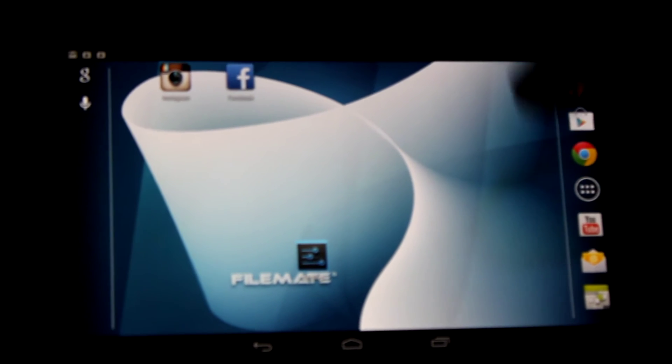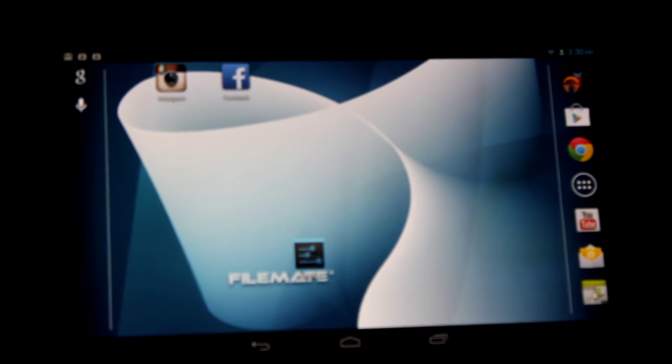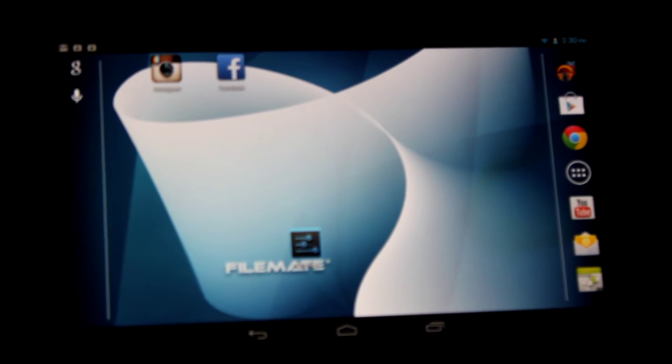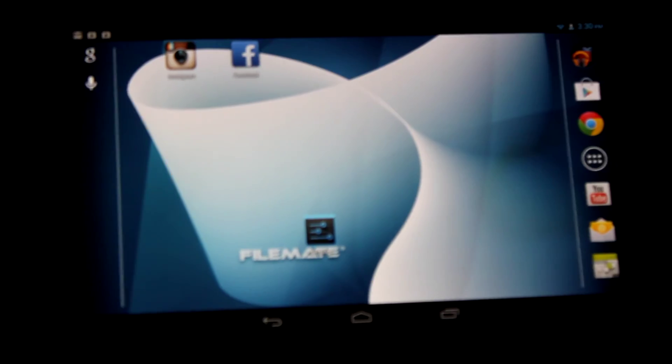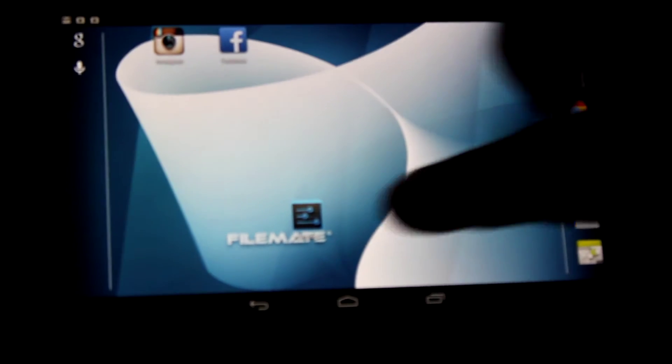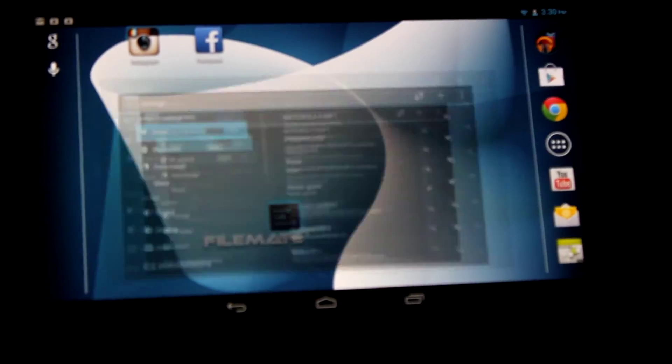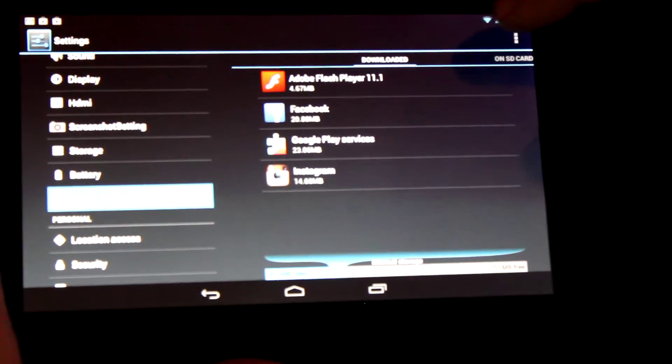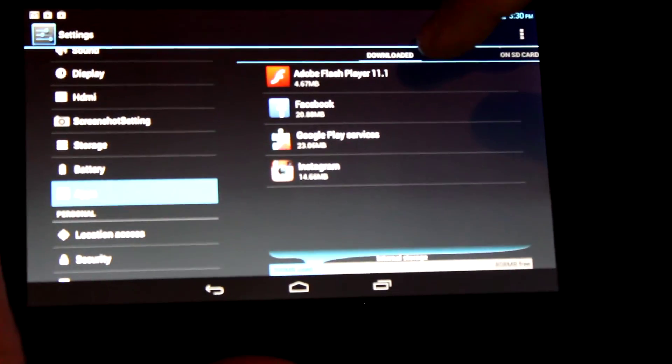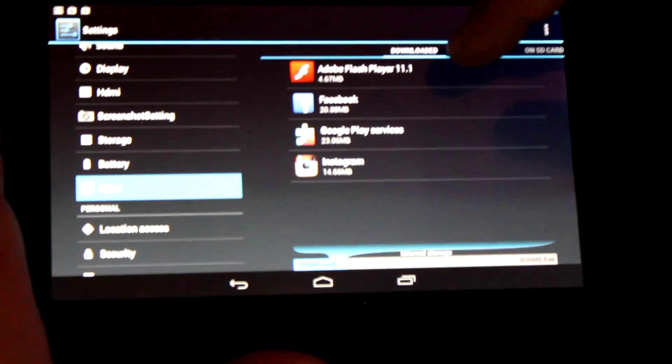There's a way to move apps to whatever configuration you want in the system tray. Let's go back to settings and go to apps.